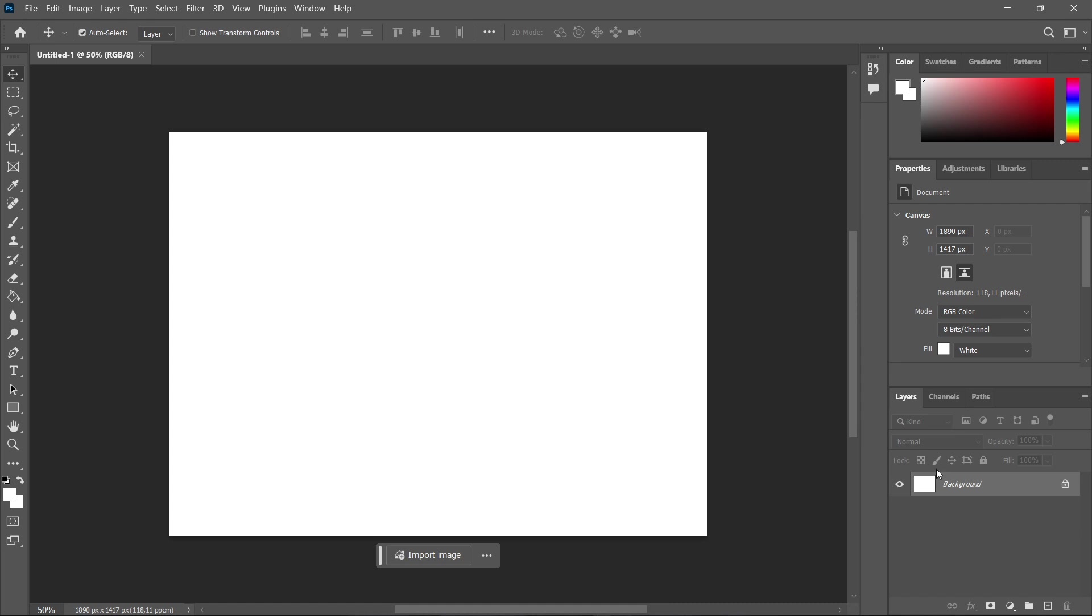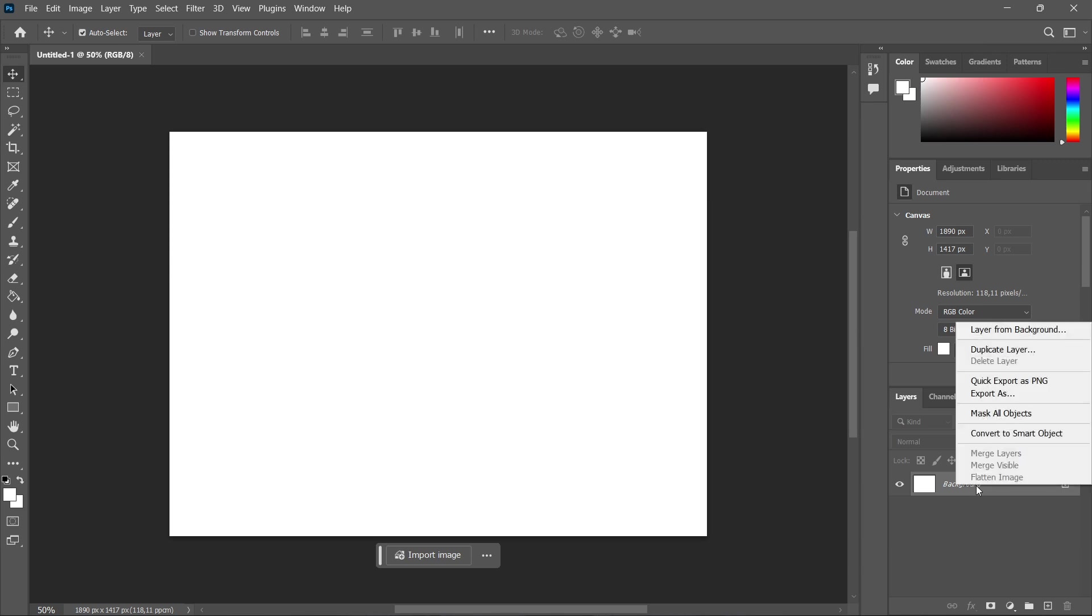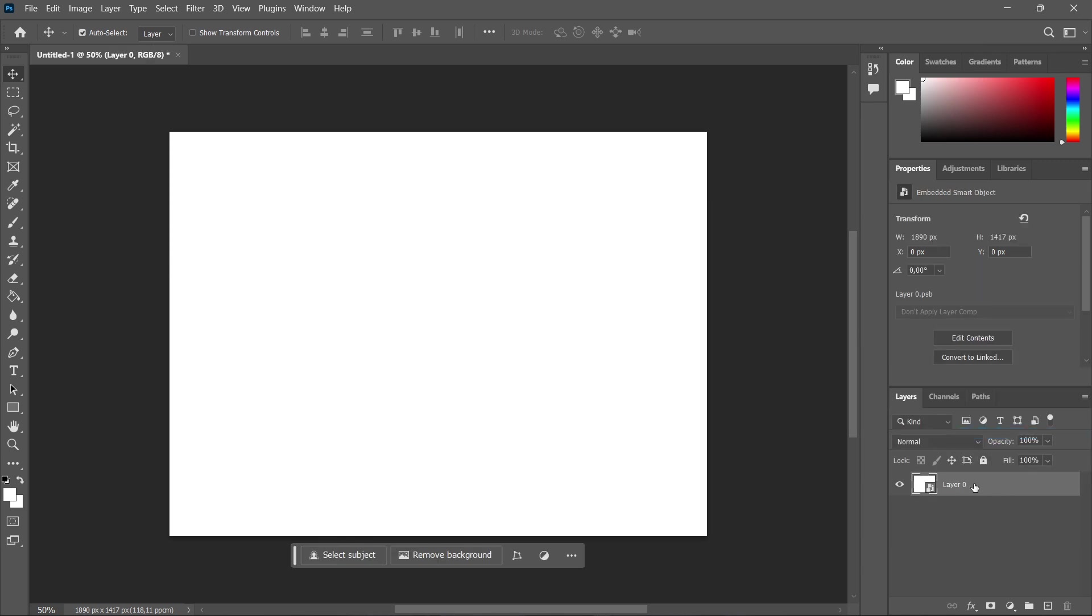First, click on your image. I'm using a white background here just to demonstrate this, but you can use any image you like. Click on the layer, right-click, and convert to smart object.